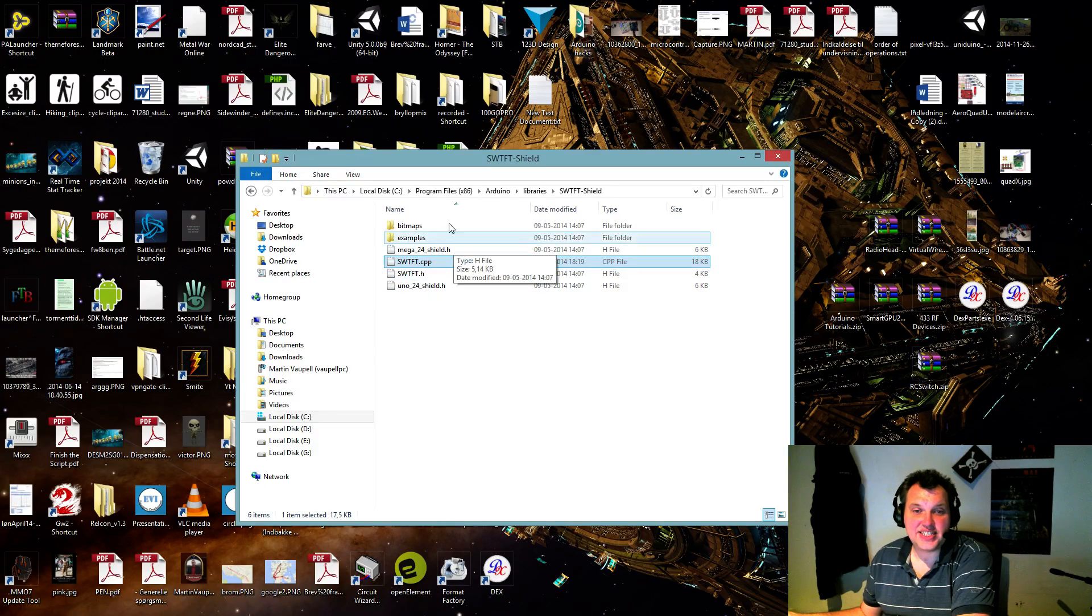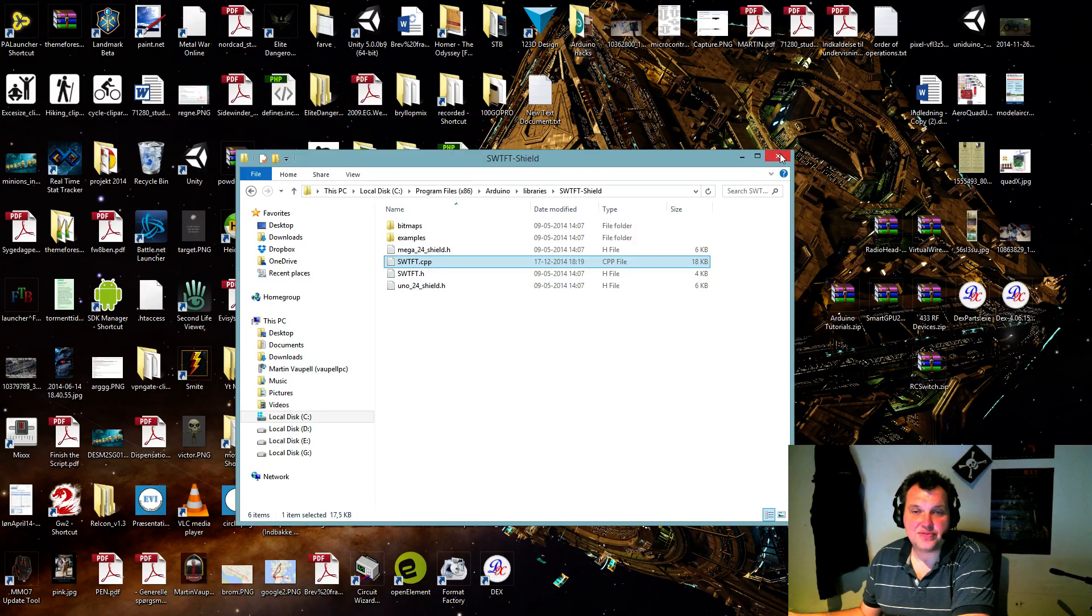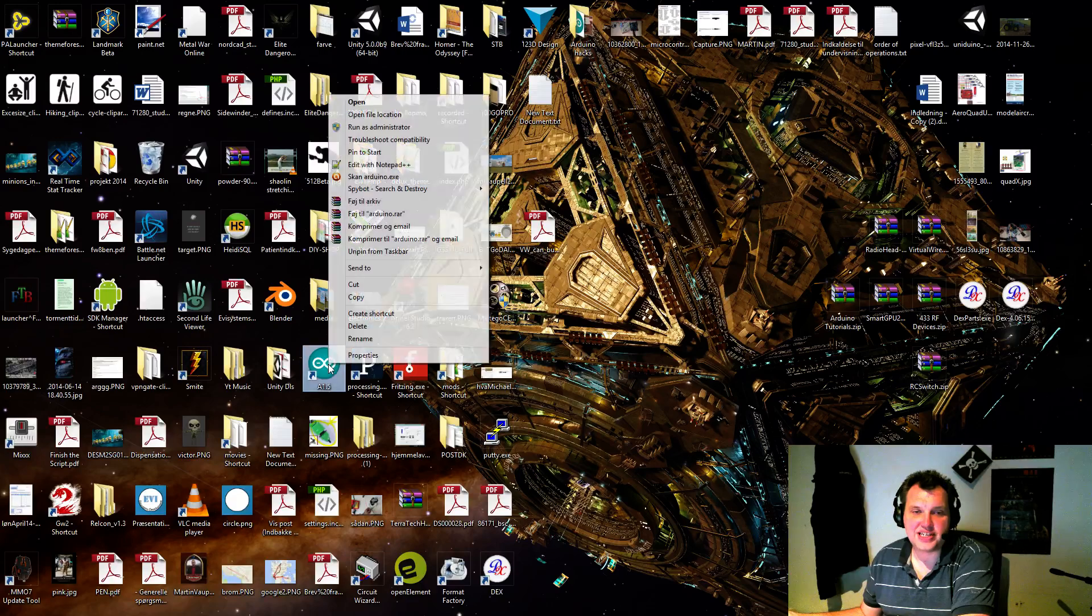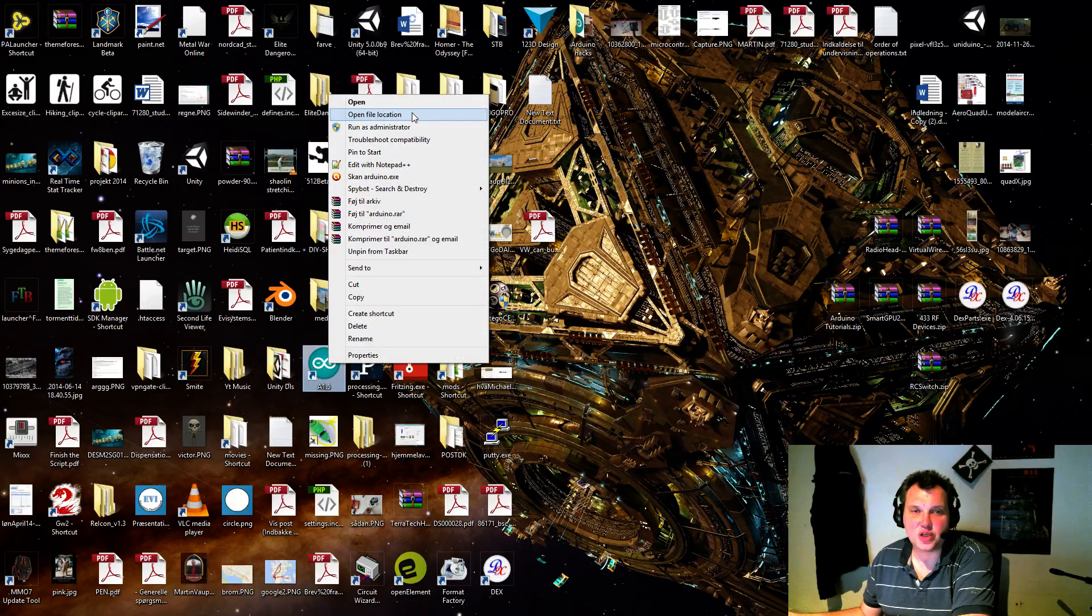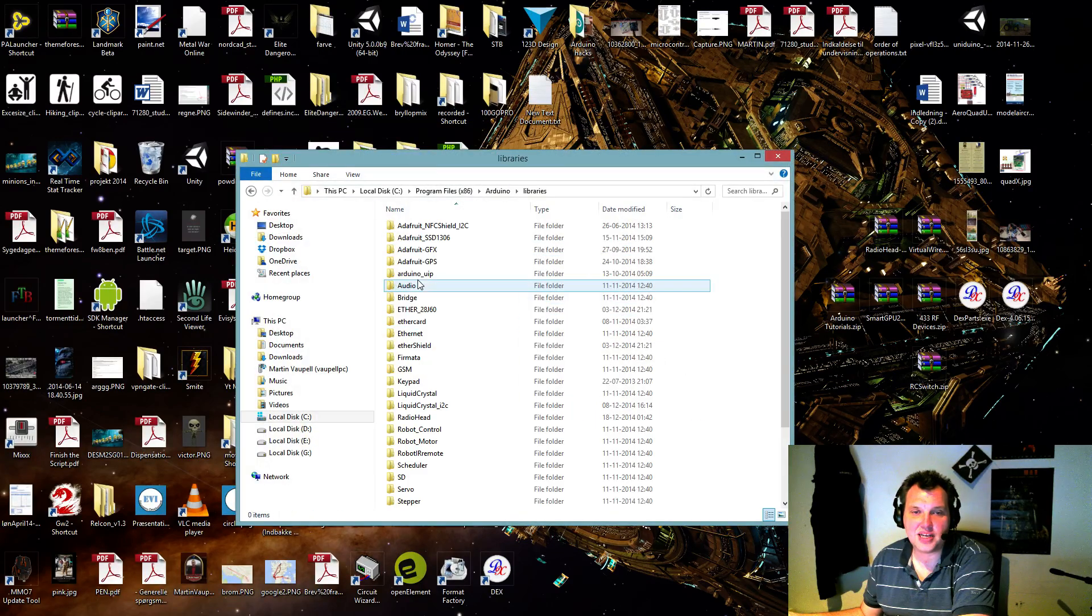That's because inside the library installation folder, let's go from the front. Right-click your Arduino IDE. Open file location. Libraries.